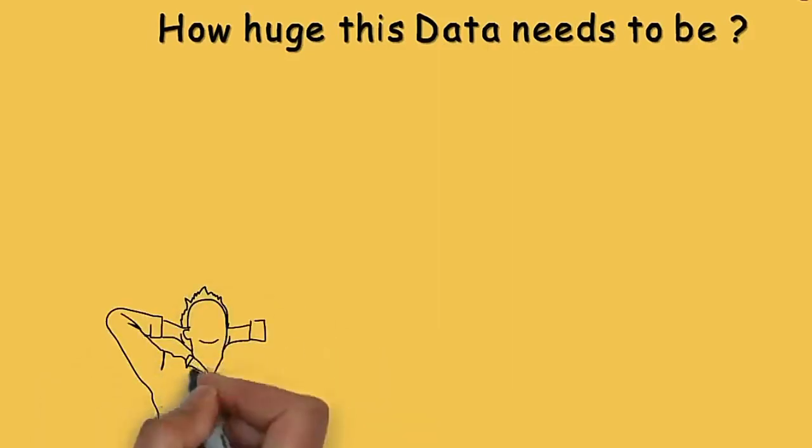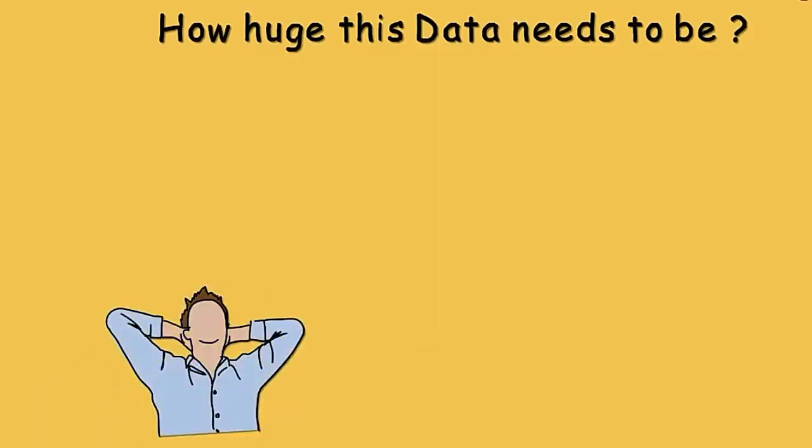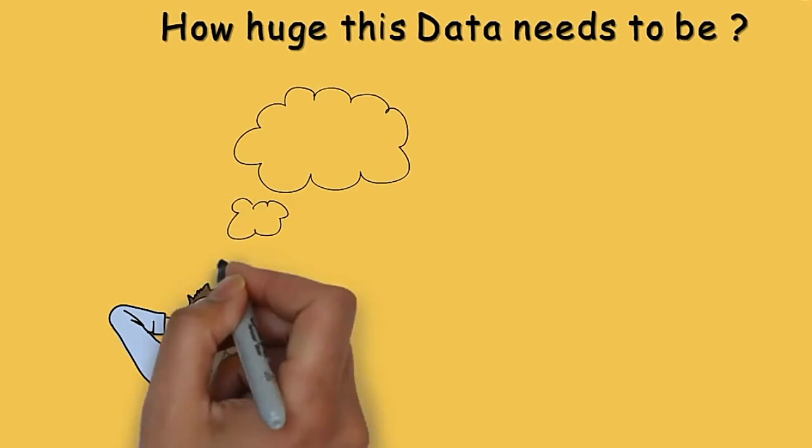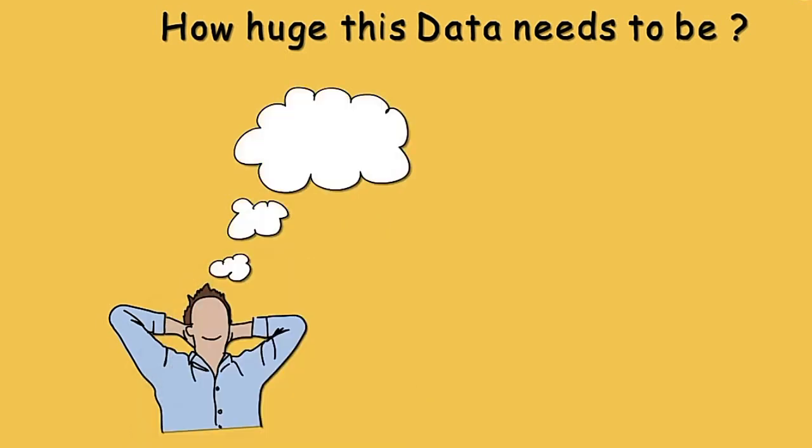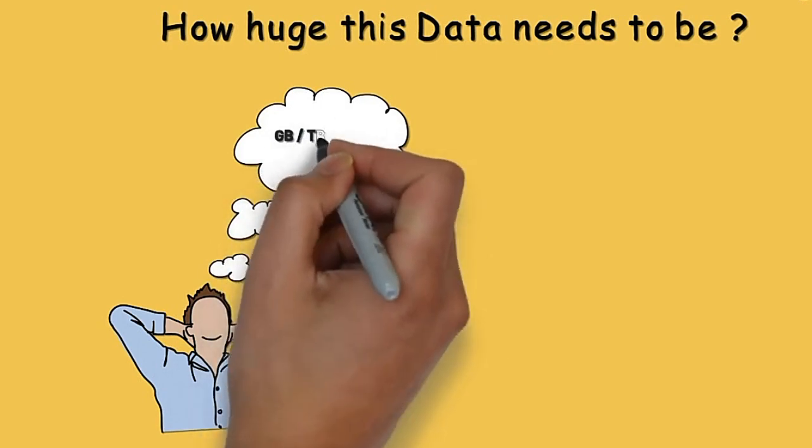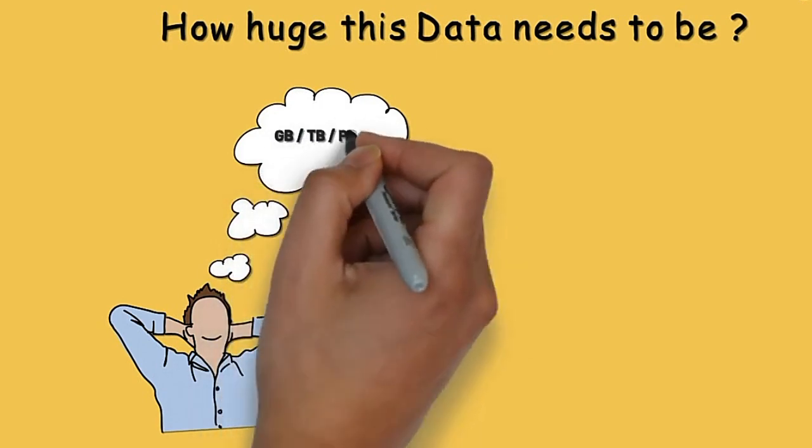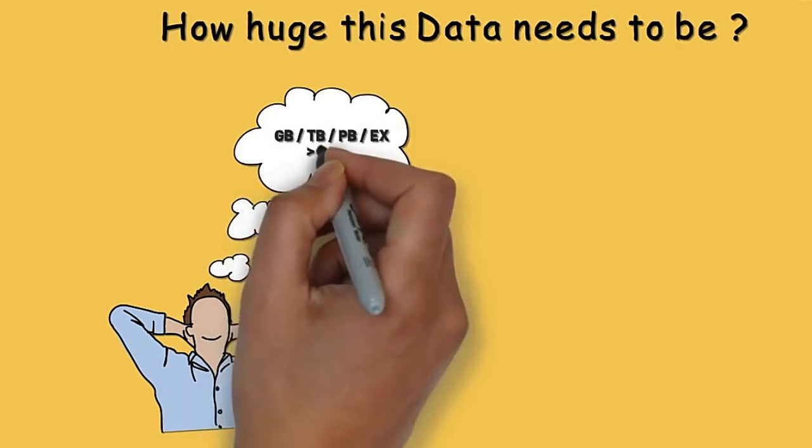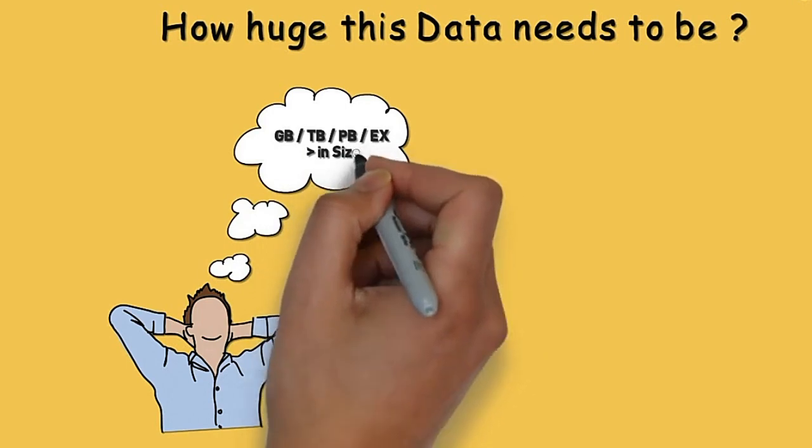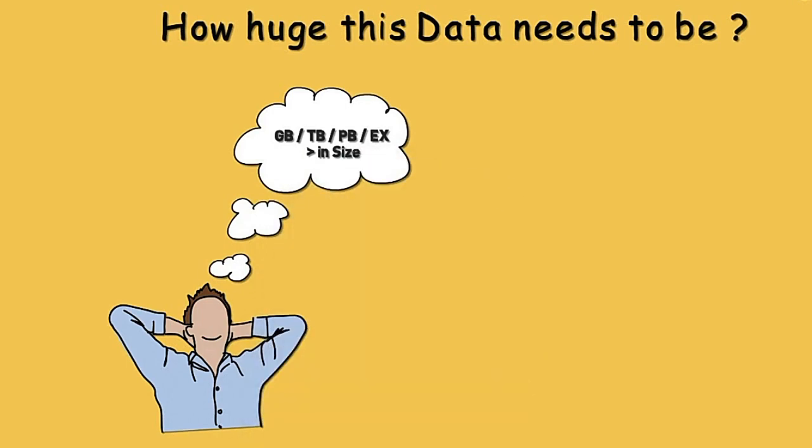There is a lot of misconception while referring to the term Big Data. We usually use the term Big Data to refer to data that is either in gigabytes, terabytes, petabytes, exabytes, or anything larger than this in size. This does not define the term Big Data completely.